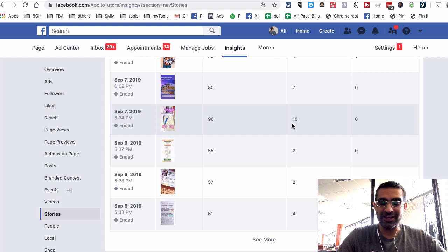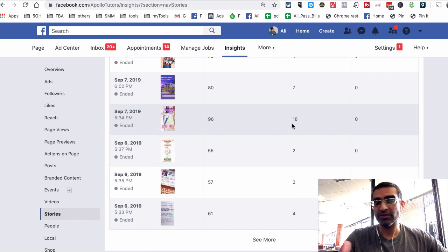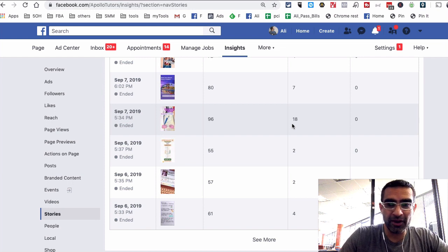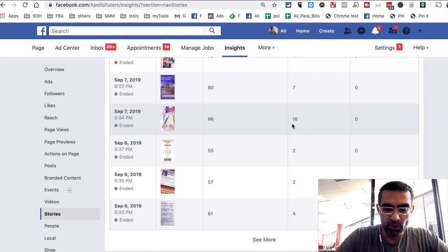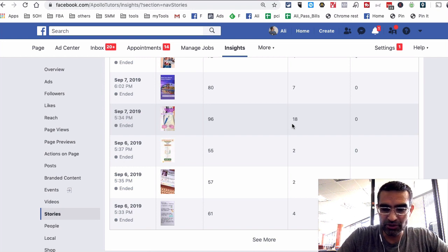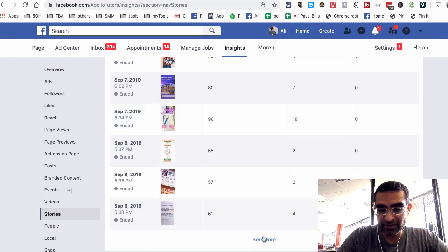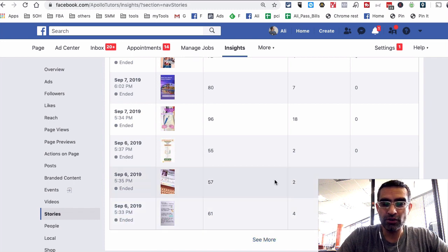Maybe if you're doing selfie videos and that works best for you, then do more of that. Or if you do animations or just simple images and that brings the most views, then maybe you want to do more of that. So that's why it's super important to look at the data.